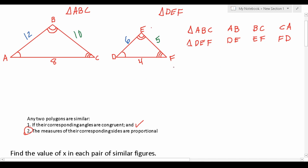We've identified our pairs of corresponding sides, but according to the second requirement we have to ensure that their corresponding sides are all proportional with each other. To do that, we make these into fractions and set them equal to each other. In other words, the proportion between side AB and side DE has to be proportional with side BC over EF, which also has to be proportional with side CA over FD. If this holds true, the triangles are similar.